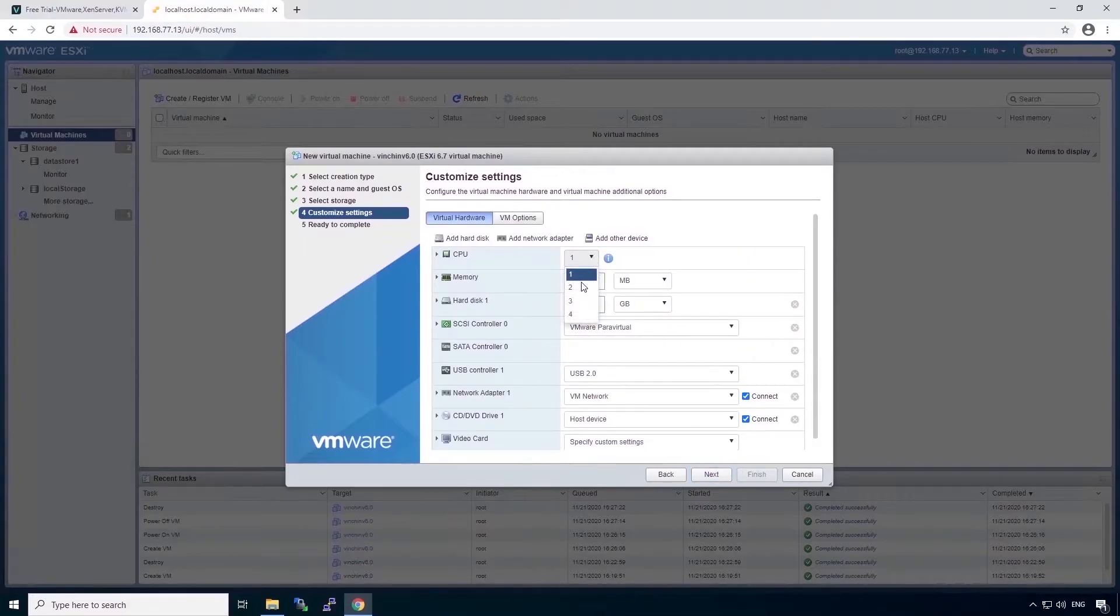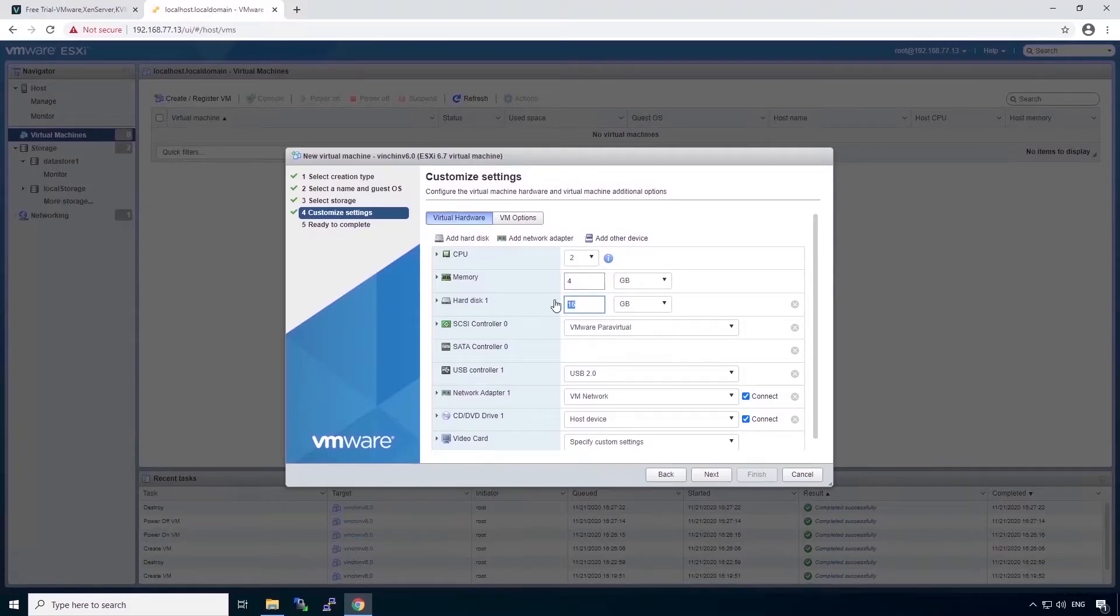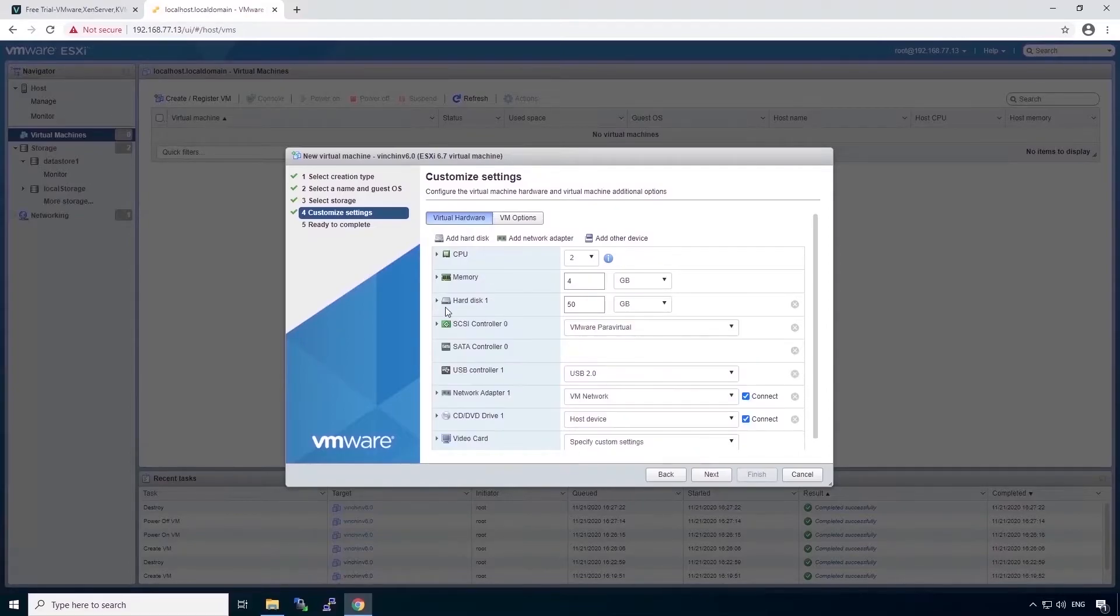This is for evaluation only, so I will give two virtual cores, 4GB memory, 5GB hard disk, and thin provision. And next.